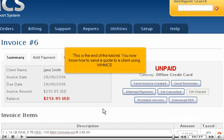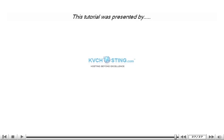This is the end of the tutorial. You now know how to send a quote to a client using WHMCS.